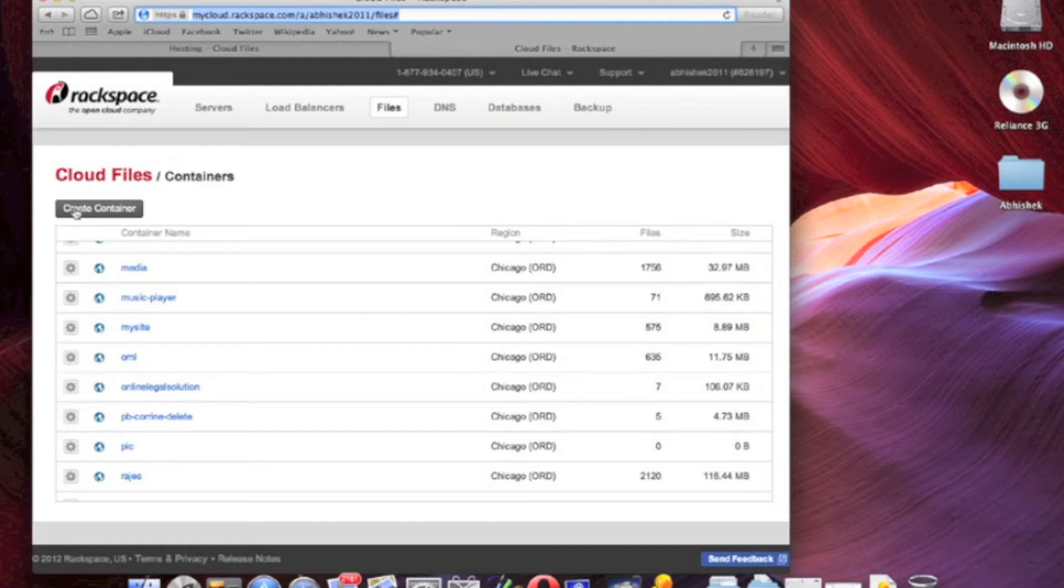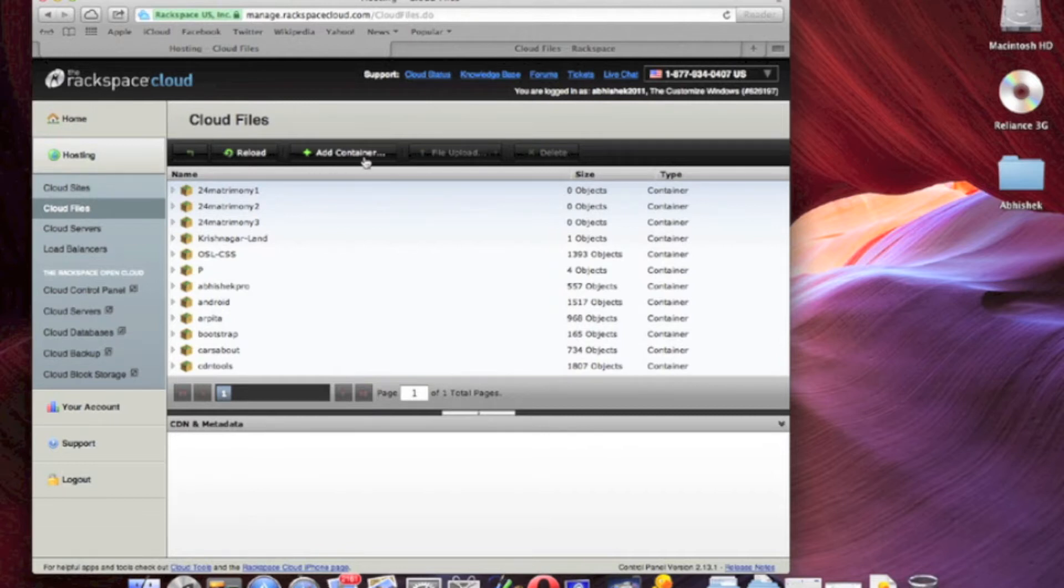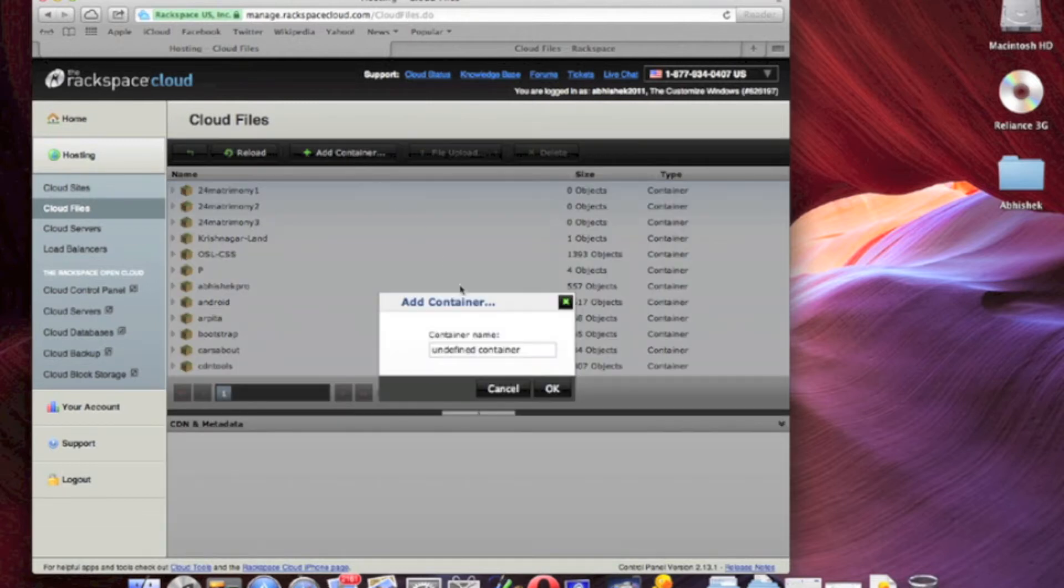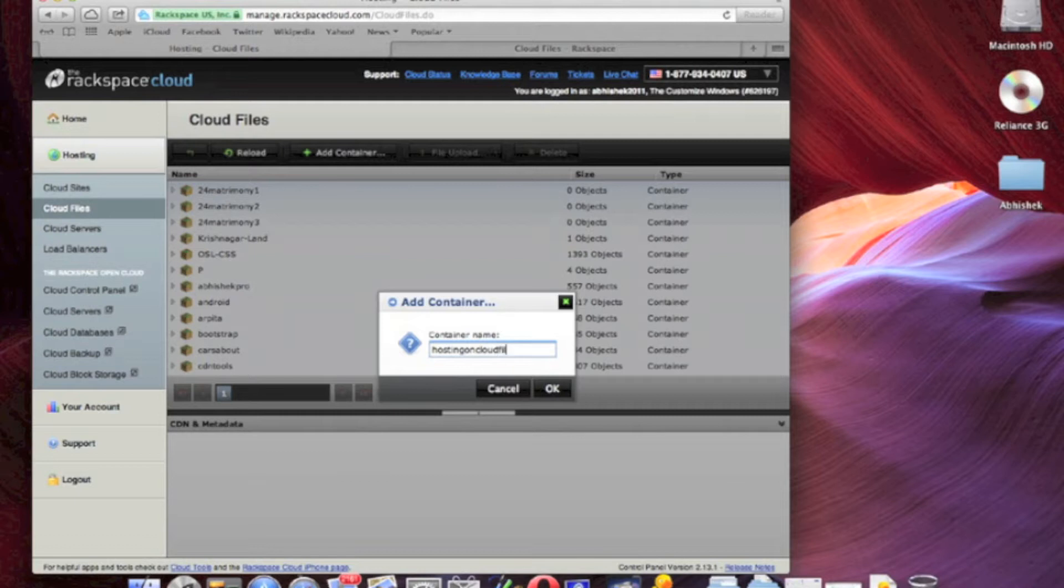Here's another guide on Rackspace Cloud, and this is hosting an HTML website on Rackspace Cloud Files. That is a CDN, and this is the old database. Let's create the container.